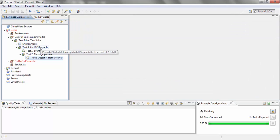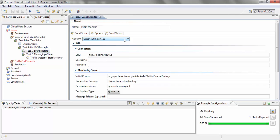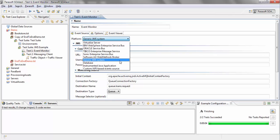The other thing that I've added is an event monitor. The event monitor is used to monitor different platforms, for example, a GMS system, a MQ, or even a database.